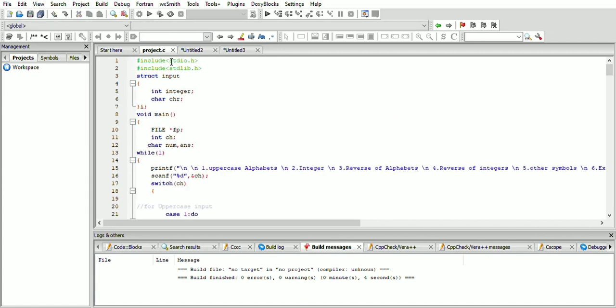The program starts by taking input as an integer as well as a character. A structure is used. The main function starts here. Star fp is a file pointer, hence it has a data type of file.